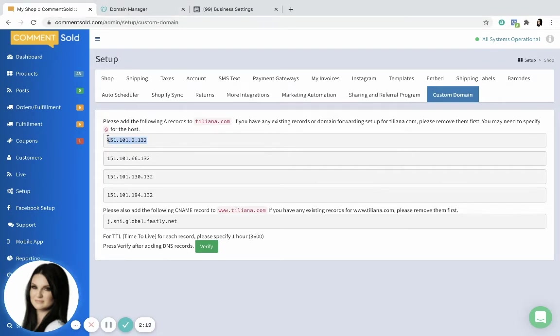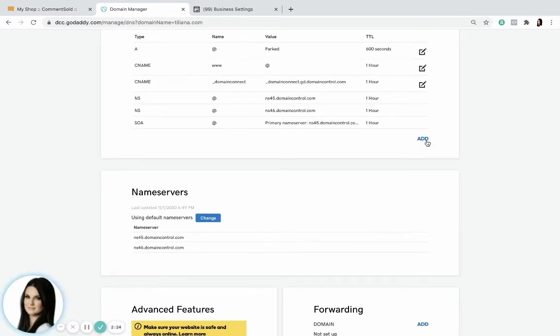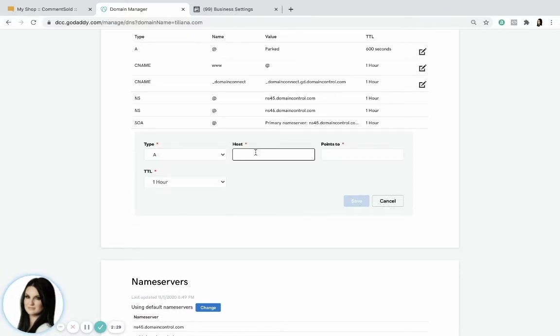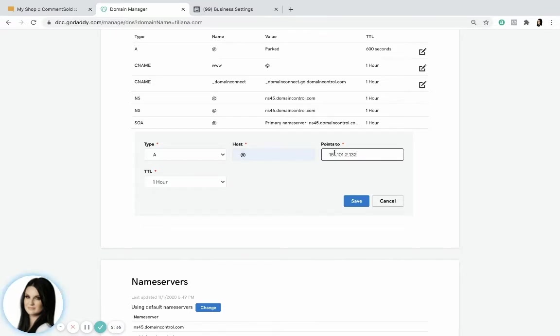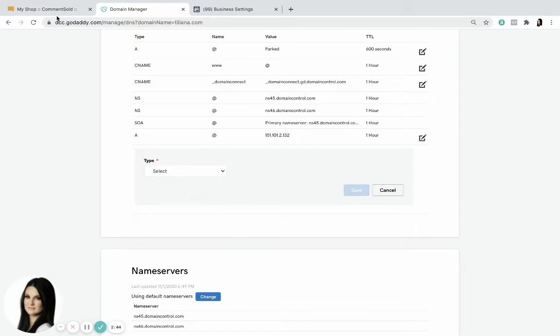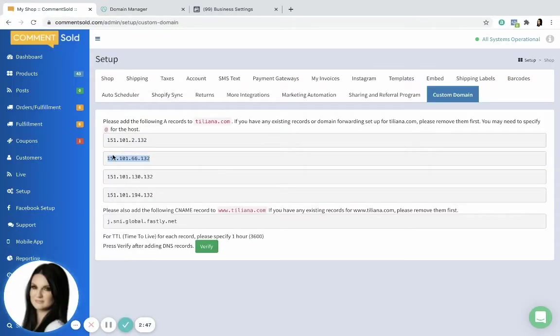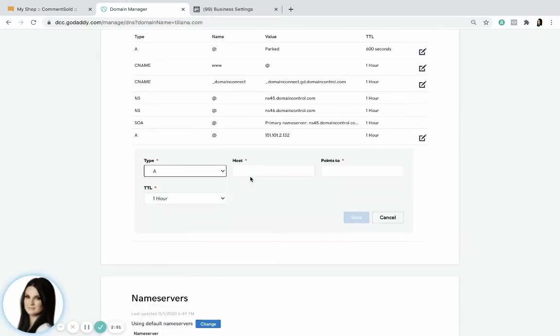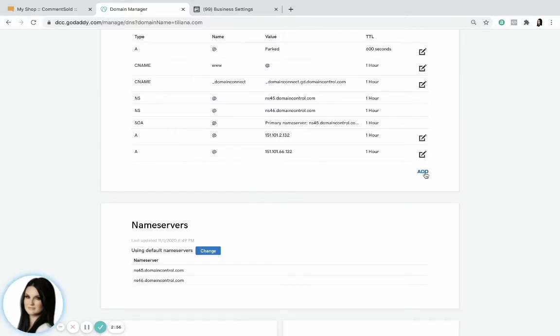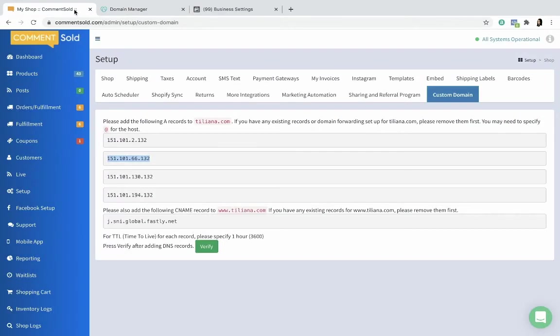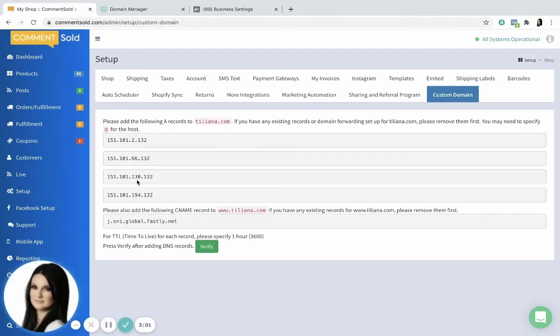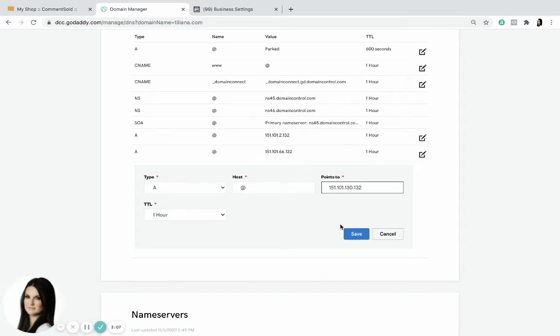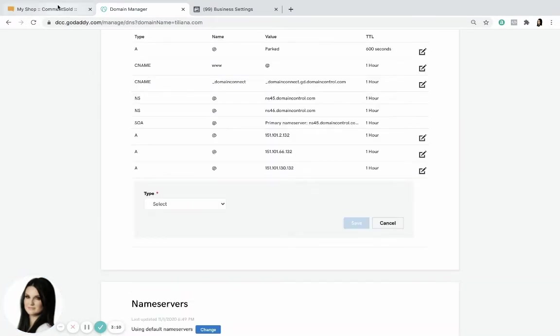So the first thing we're gonna do is just start copying these over. These are the A name records at the top right here. You'll see an option to add the A name records. So type we'll put A because it's your A name record. For host, it's going to be this at symbol here and this points to is going to be that value that you just copied over. The TTL should default to one hour. We're gonna leave that there and then we're gonna repeat that process for all of the different values that are given here. So these four are A name records. We're going to continue to copy these over, exact same thing we just did.